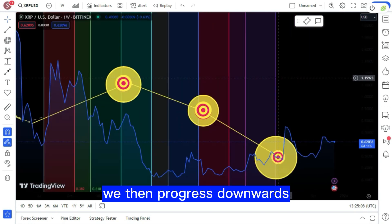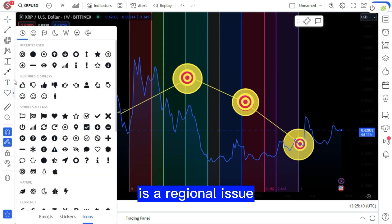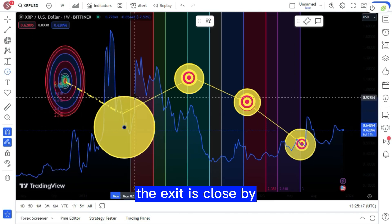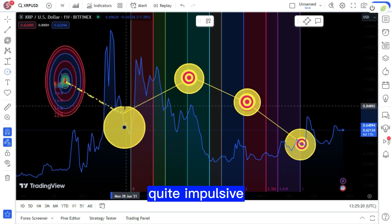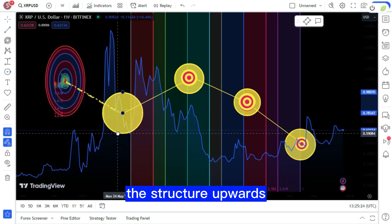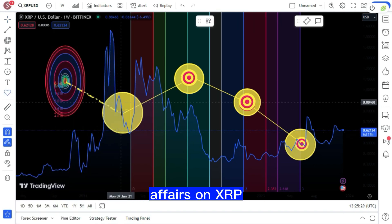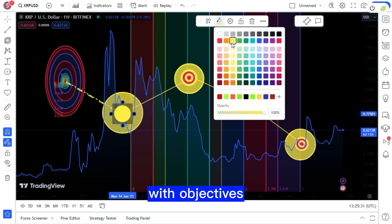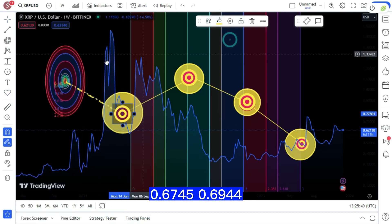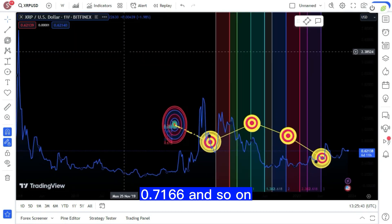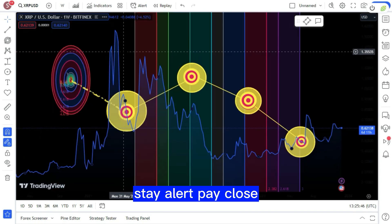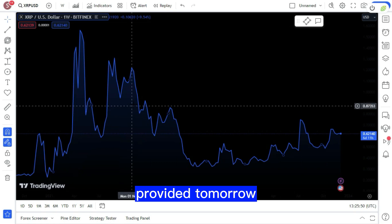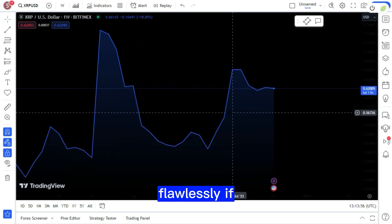We then progressed downwards, although this is a regional issue. It struggles with upward advances generally. Currently we are in a large apartment, but I believe the exit is close by and it will be quite impulsive. Price action is pulling the structure upwards and we can observe rising lows in this area. The current state of affairs on XRP is precarious, with objectives at 0.6513, 0.6639, 0.6745, 0.6944, 0.7166, and so on. Stay alert, pay close attention to the levels.